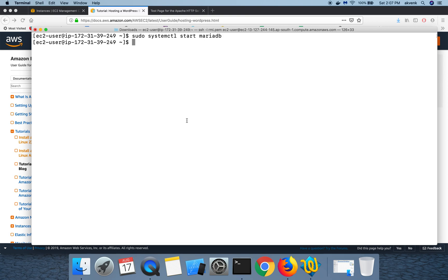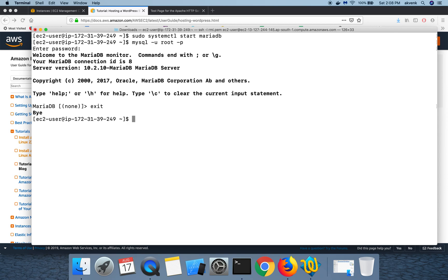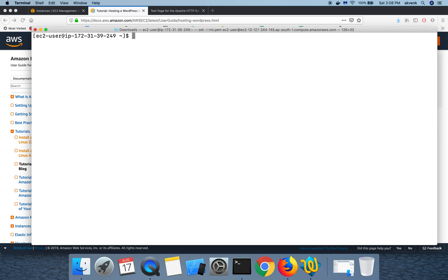Now in the second step, we are going to log into the root server. We have created a password in the previous series, so copy paste that password over here. Once you paste the correct password, you will be logged into the MariaDB server.